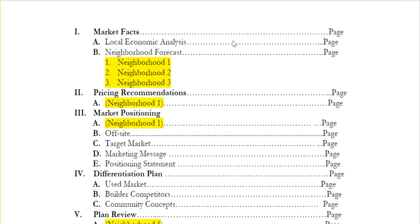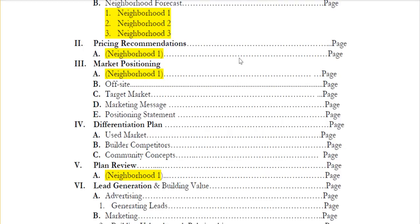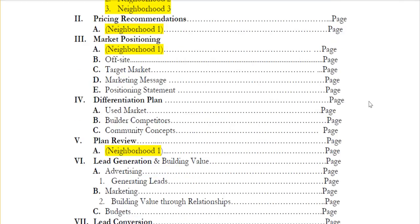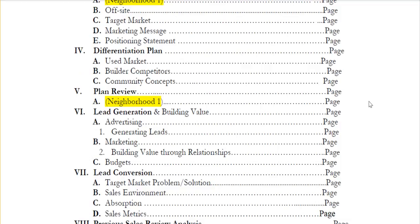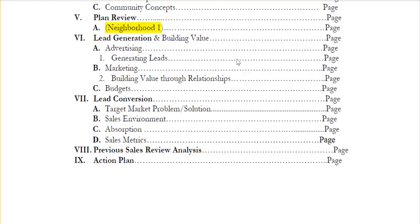There are nine parts to the plan. Today we're going to be talking about the first two parts, and then subsequent videos will cover the balance. Today we'll be discussing market facts, looking at your local economic analysis and neighborhood forecast. Number two will be pricing recommendations. Then we'll move on to market positioning, differentiation plan, plan review, lead generation and building value, lead conversions, a previous sales review analysis, and we'll end with an action plan — the items that need to be completed, who will do them, and when the deadline is.